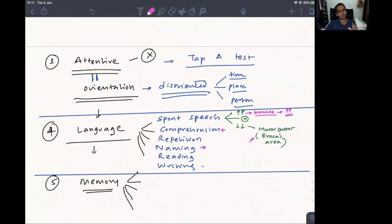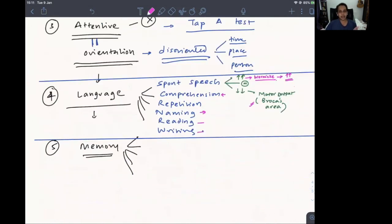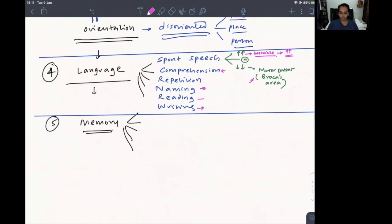For naming, show the patient a watch and a pen and ask 'what is this?' If they can name both, the naming area is intact. For reading, write a command on paper — such as 'close your eyes' — in a language the patient understands, and if they can read and execute it, reading is intact. Then ask the patient to write a full sentence to assess writing.